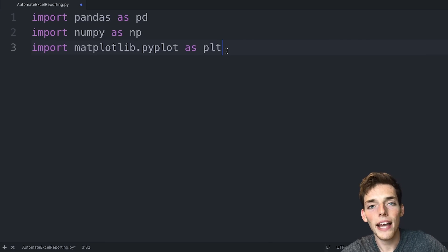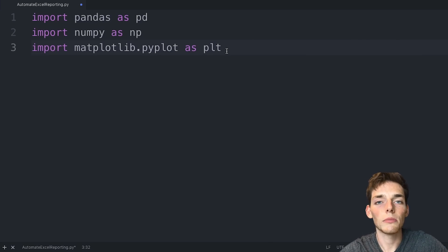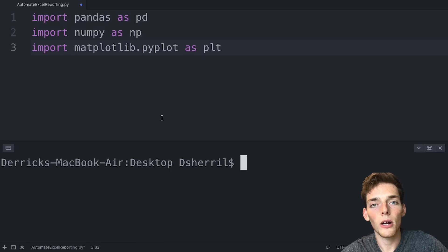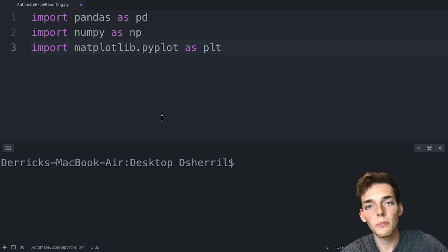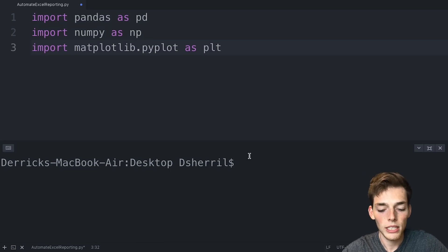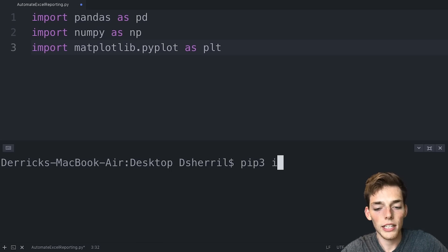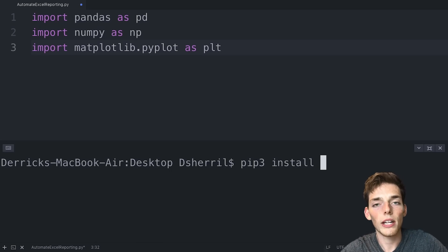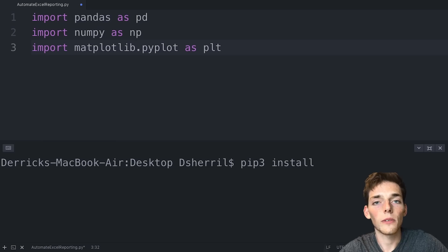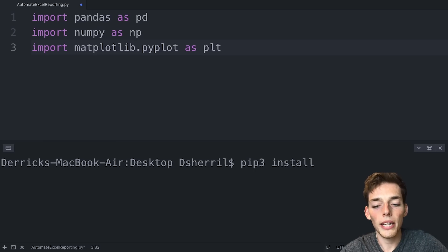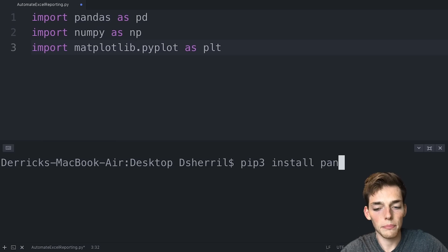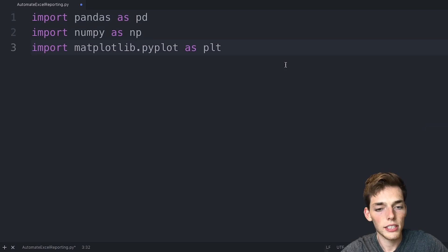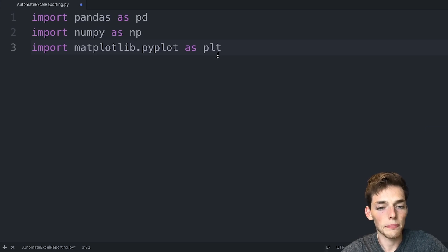If you don't have any of these packages or dependencies, you can install them using pip. Just open up a terminal or a command prompt, depending on your operating system, and type in pip3 install and then whatever package you need to install. So if we needed to install pandas, we could just type pandas. So we'll close out of this and go back to our script.